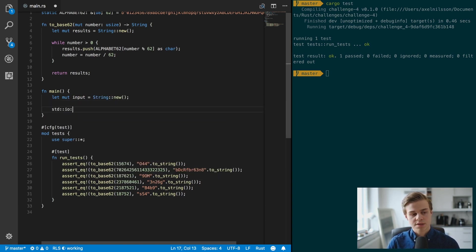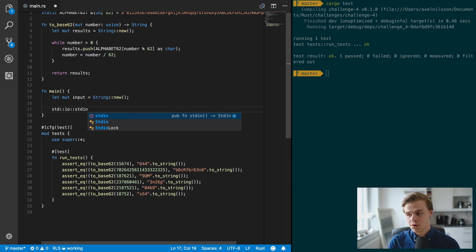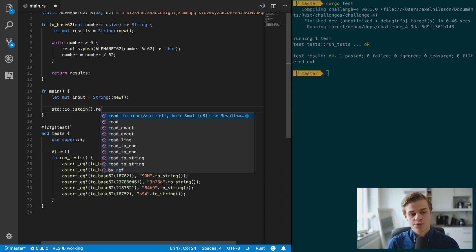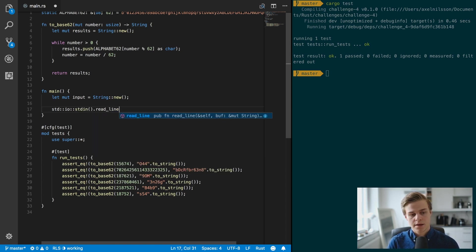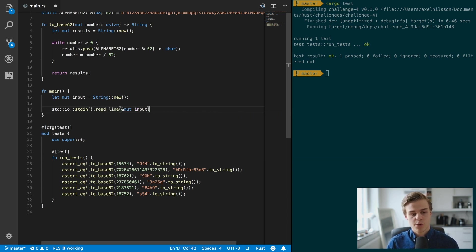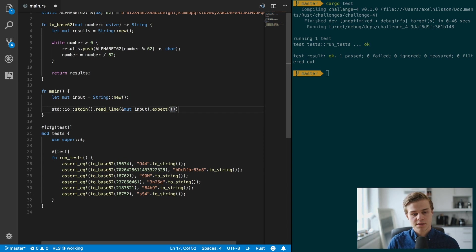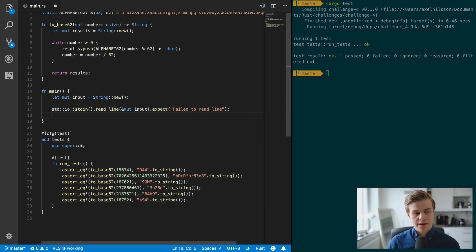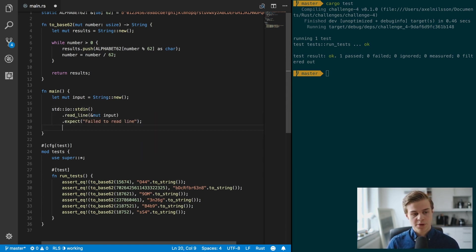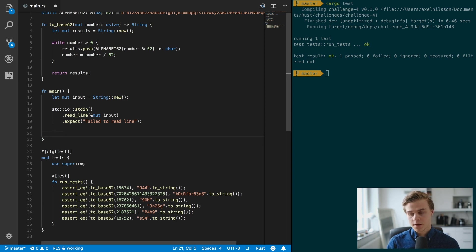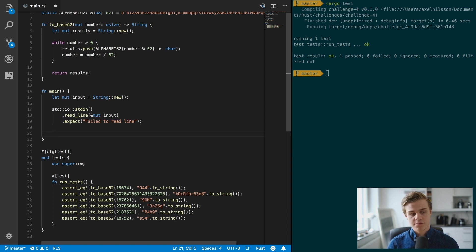And then we just want to use the standard in function to read_line into the variable, and of course we need to expect it to fail to read line like so. Let's say that that looks a bit prettier.